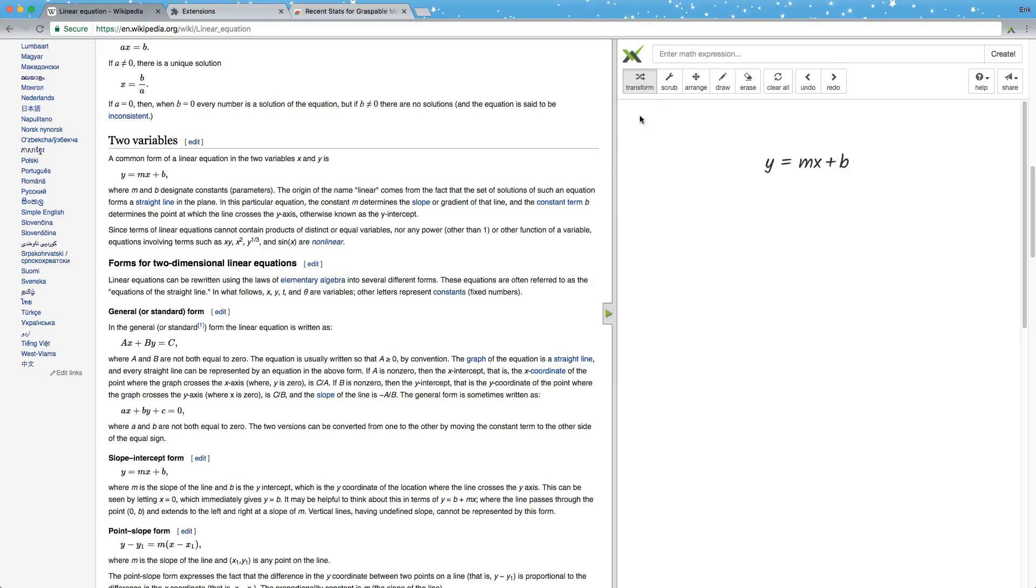Another way to get formulas into the sidebar is to enter them up here in this field. In this case, I'm going to enter this normal form of an equation.